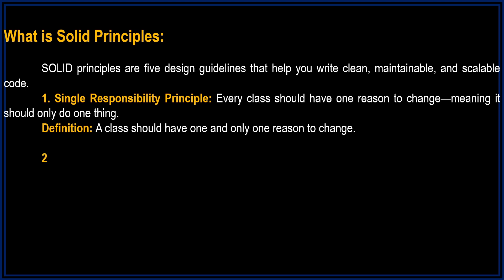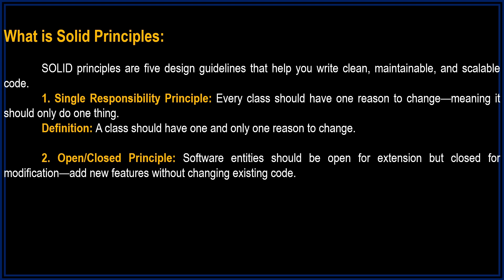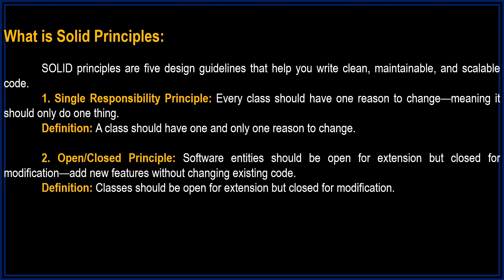O is for Open/Closed Principle. Software entities should be open for extension but closed for modification. Add new features without changing existing code. Definition: Classes should be open for extension but closed for modification.